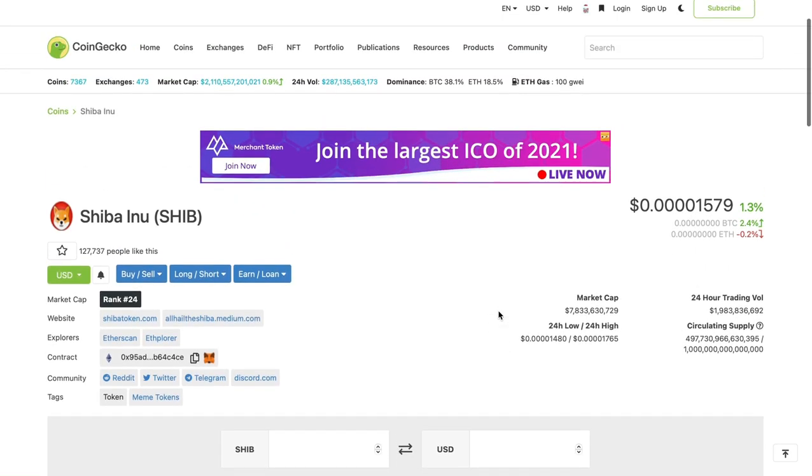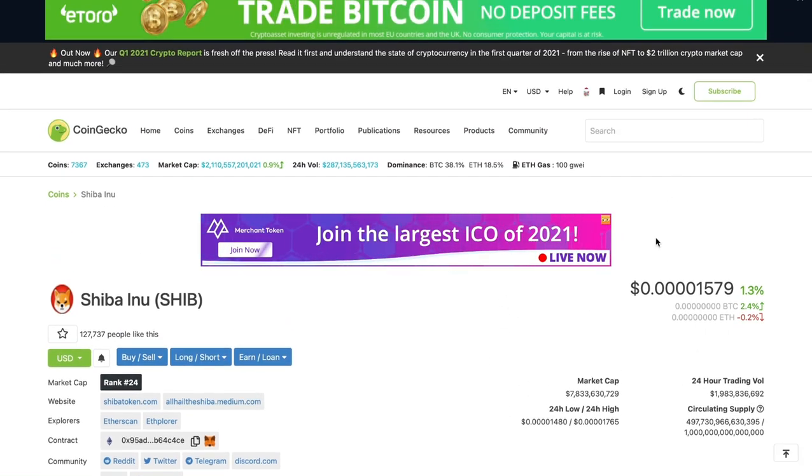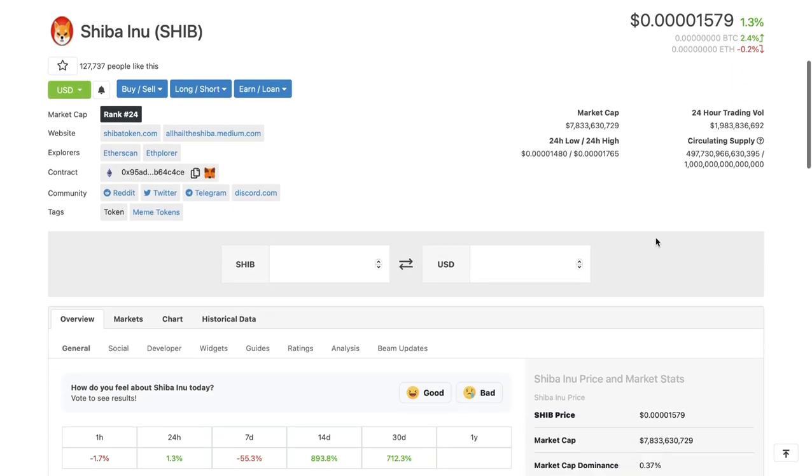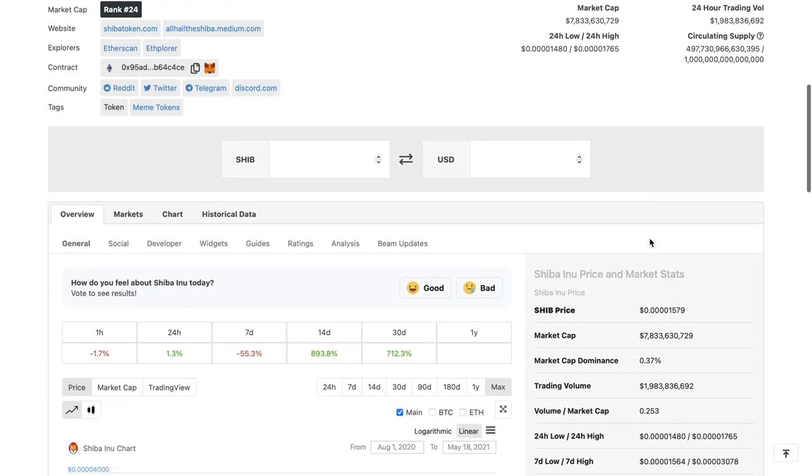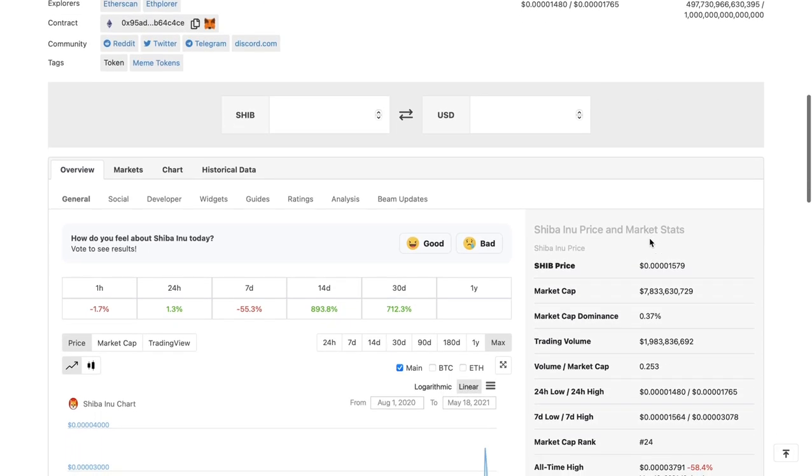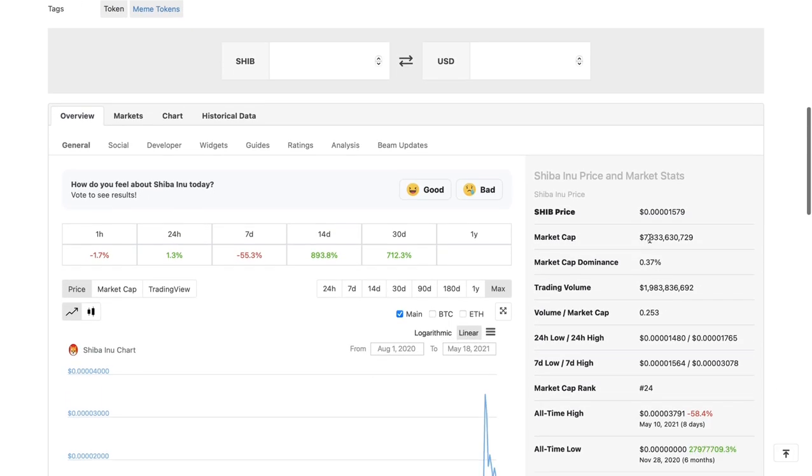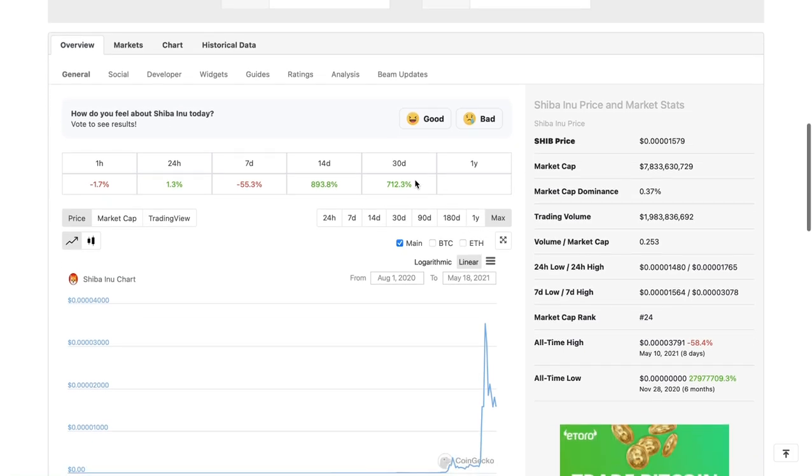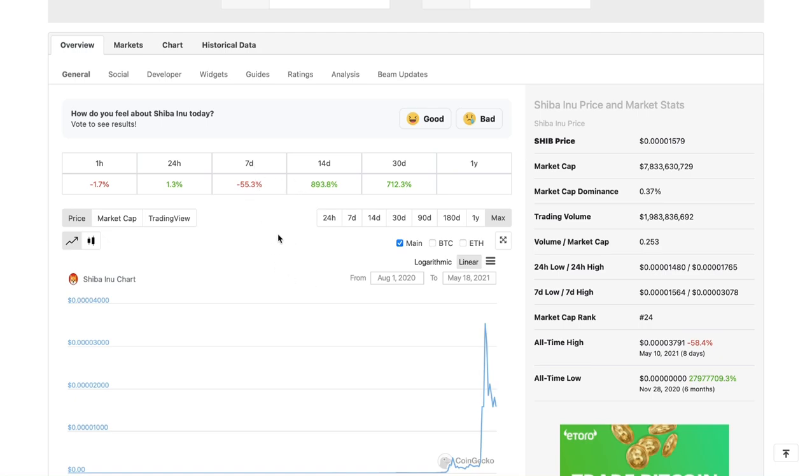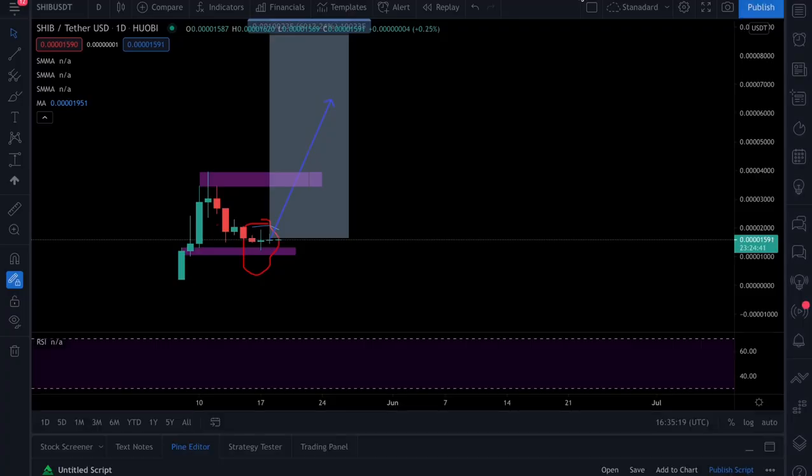Number two trending on CoinGecko, incredible. This is just going to get more people to start looking at this project in an informed way. In the last 30 days we've got 712%, last 14 days 893%, last 7 days 55%, and 1.3% so far for the day.